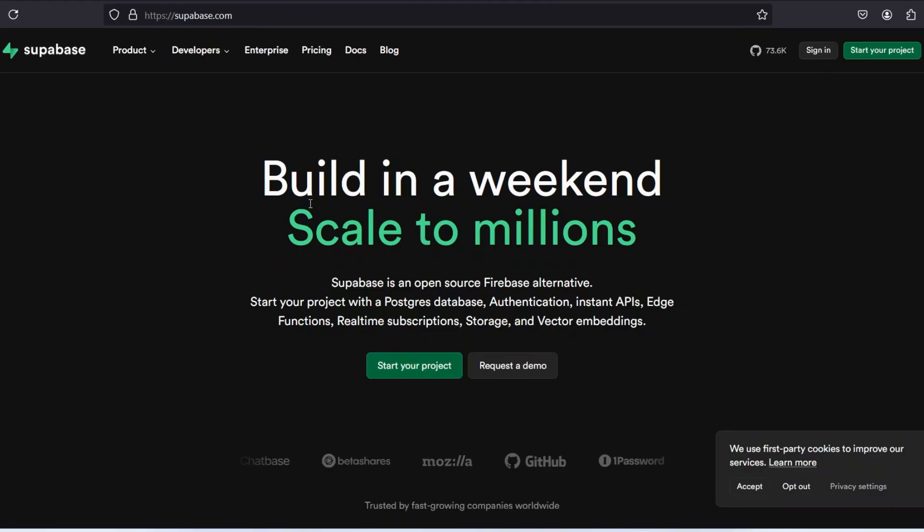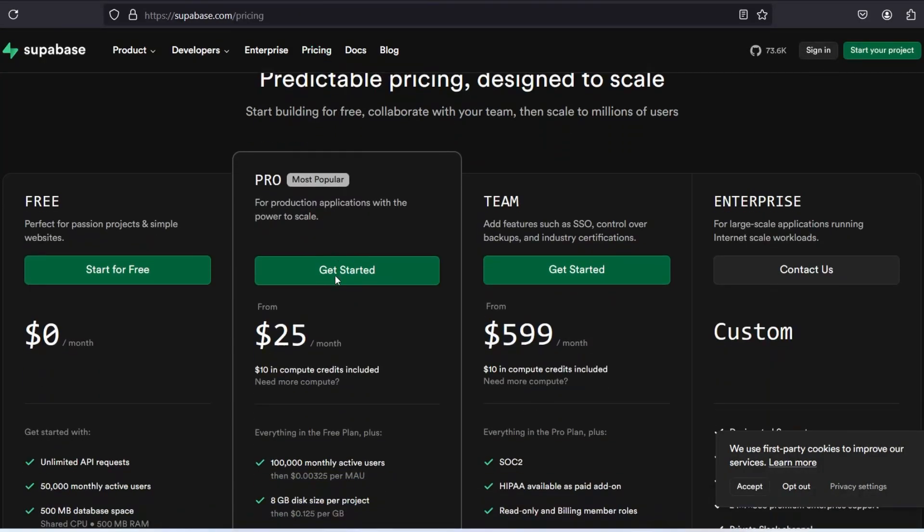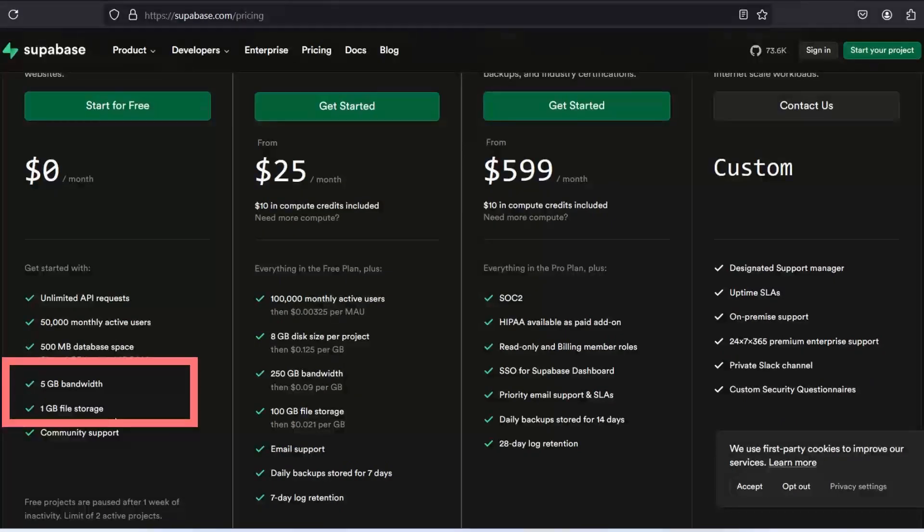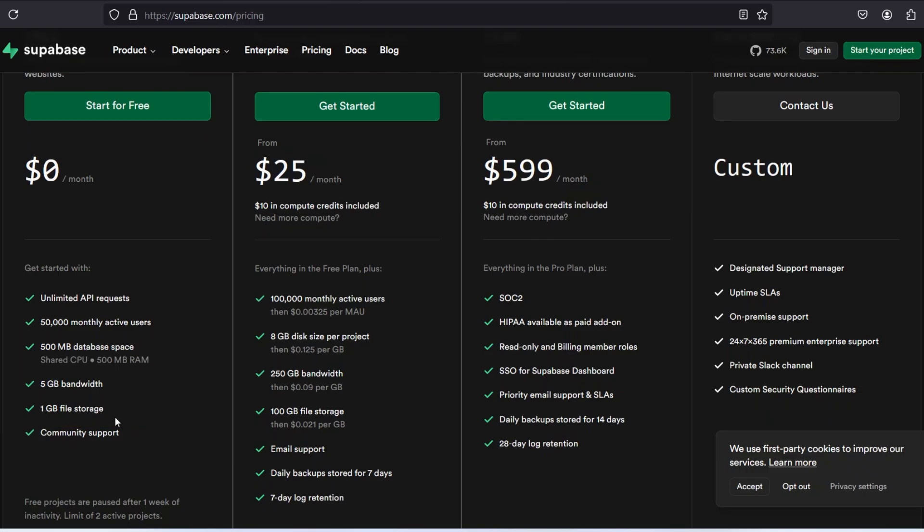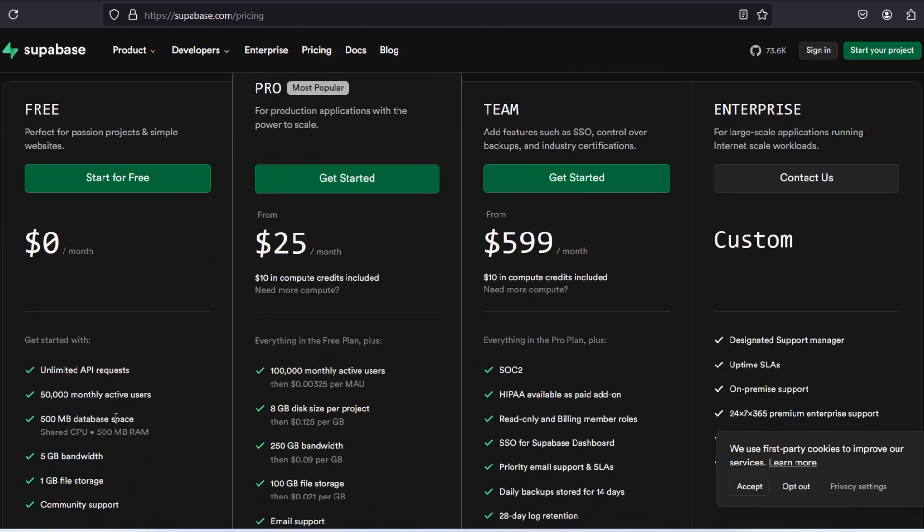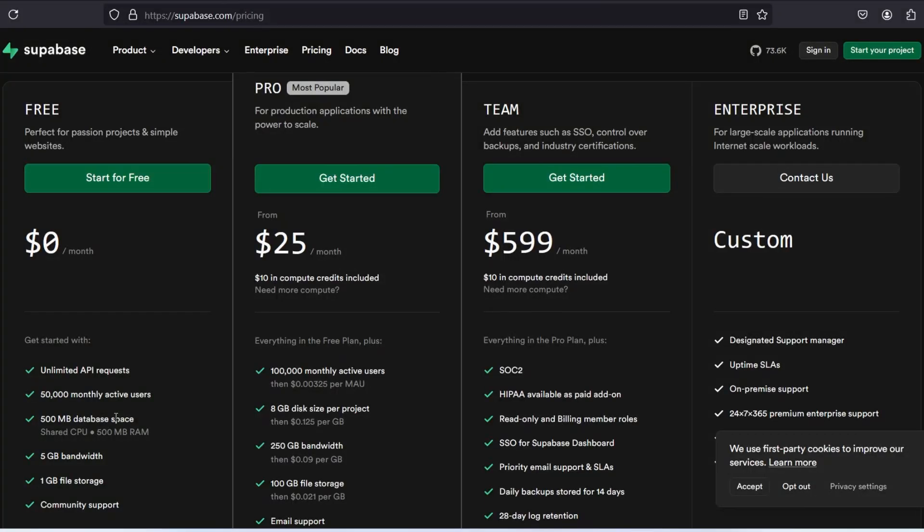Our next alternative is Supabase. Here also, if you visit the pricing, you will find that it provides 1GB of file storage and 5GB of bandwidth. It's more lower than AppWrite. Now it's providing all for free, so we can't tell anything bad about it. And it also does not require credit card. Supabase is mainly a database alternative for Firebase, but you can also use their 1GB file storage for storing your files like images, videos or documents.